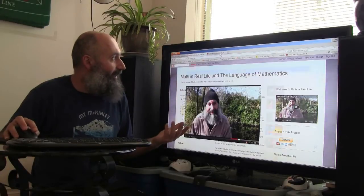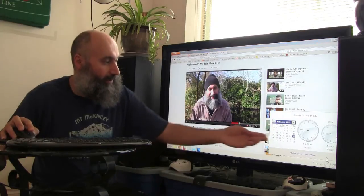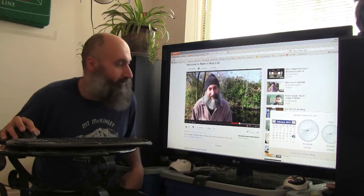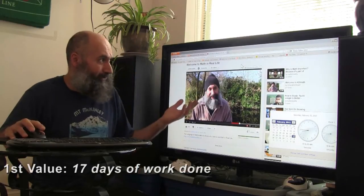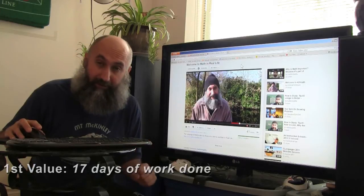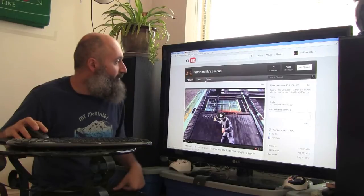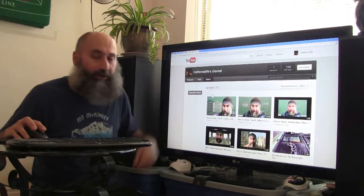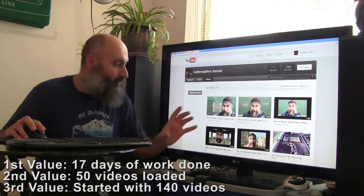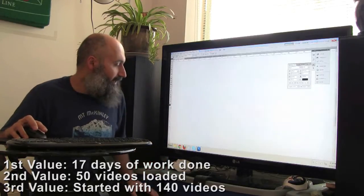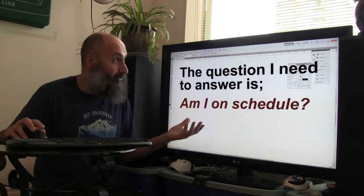I loaded that video up on February 8th, and right now we're sitting on February 25th — so it's been about 17 days. Since that time, if I go to my YouTube channel, I've loaded up 50 videos. I needed to load up 140 videos total. So let's do a little calculation and try to figure out if I'm on schedule.